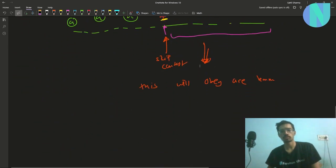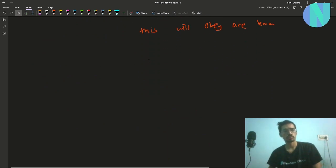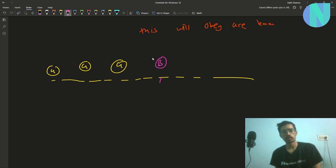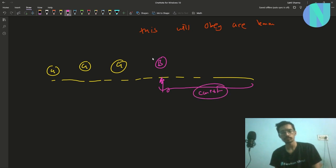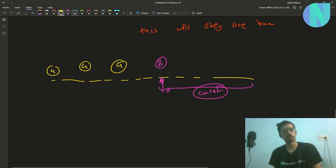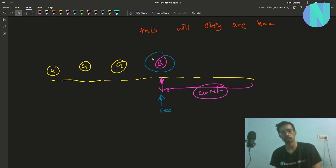So now we know how the solution will look: we will have some good contests, then a bad contest, and we attend all contests following that. The only thing we need to find now is this bad contest — we only need to search for it.